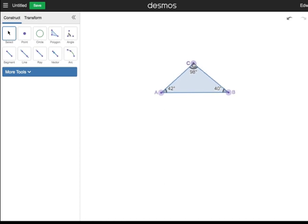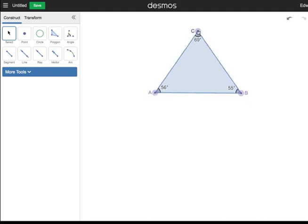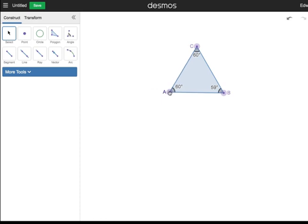Next, move point C so that angle C is a right angle. Make sure angles A and B are congruent. Were you able to construct a right isosceles triangle? Finally, construct an equiangular triangle. For this, you may need to move all three points. Were you able to create a triangle like the one shown here?